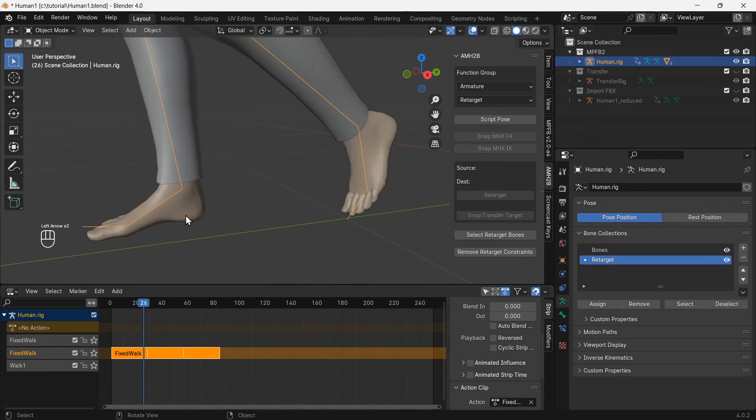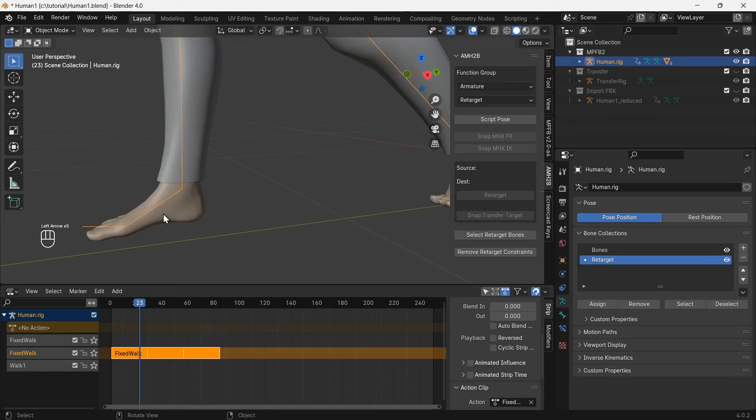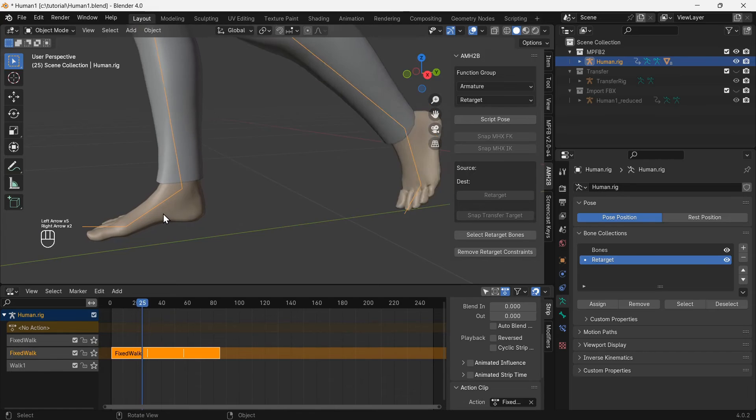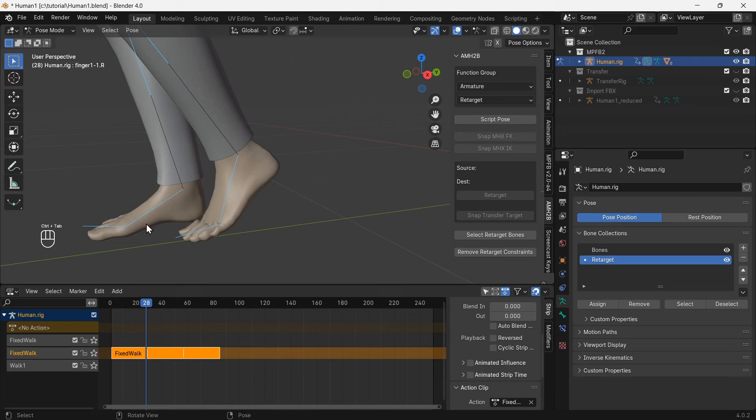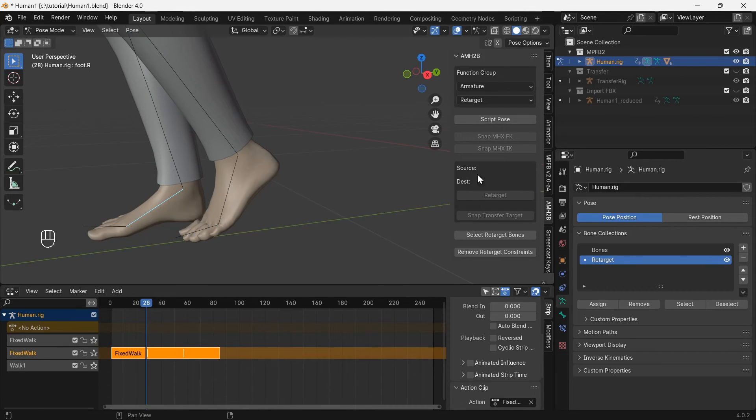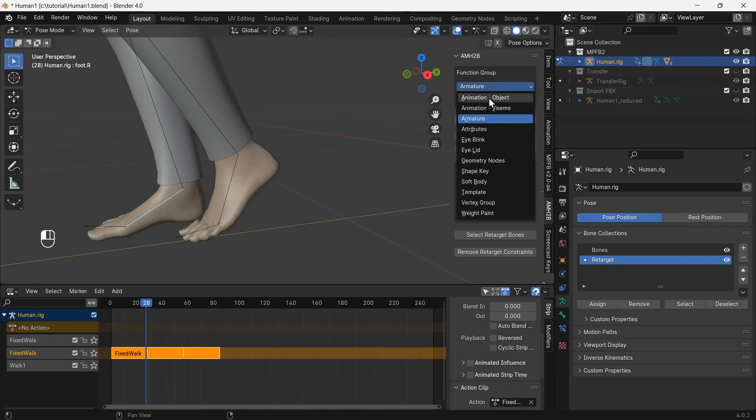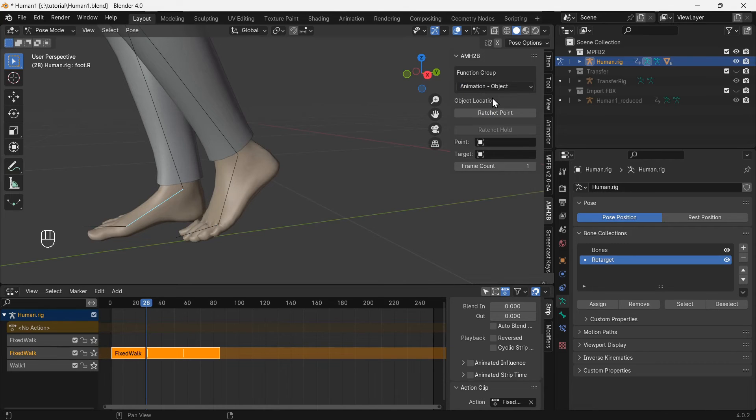This can be fixed easily with an AMH2B function. First, find a bone that is not moving between loops of the animation. The foot bone on the right foot remains motionless, so select it. In the AMH2B tools tab, switch to animation object and click ratchet point. This creates an empty object parented to the right foot bone.